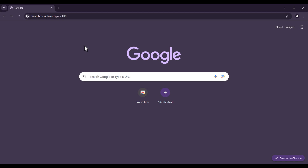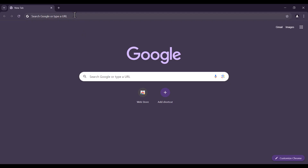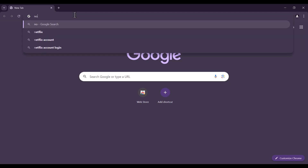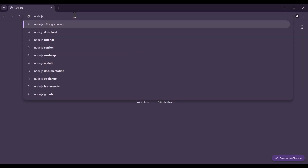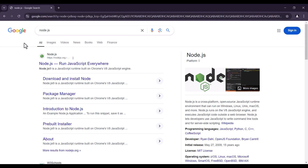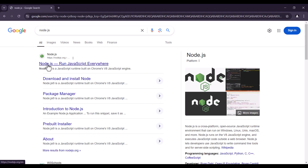The first step is installing Node.js, because if you don't install Node.js you cannot run any JavaScript file on your computer. To do so, simply type 'node.js' in your browser and press Enter. As you can see, this is the first website — you should click on it.